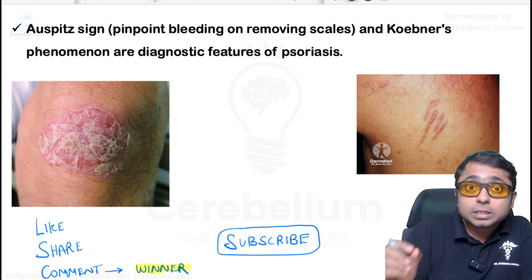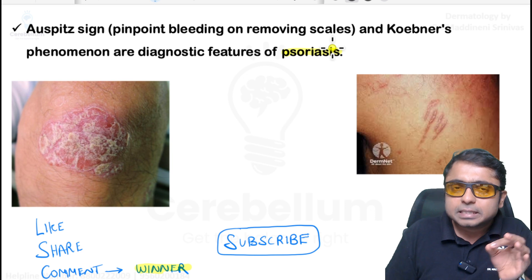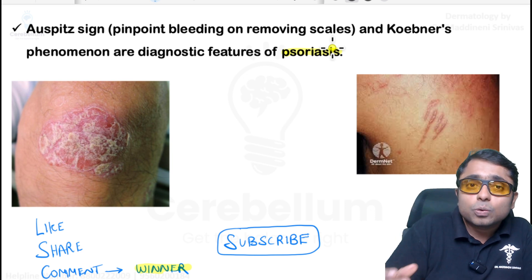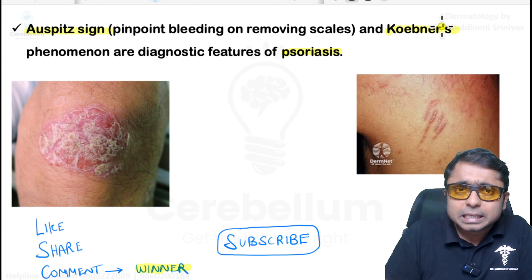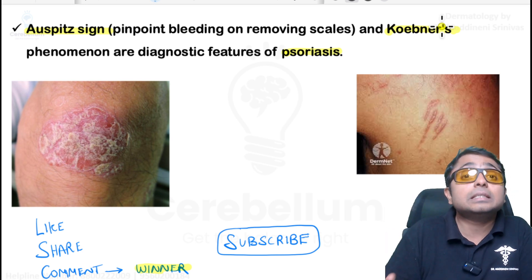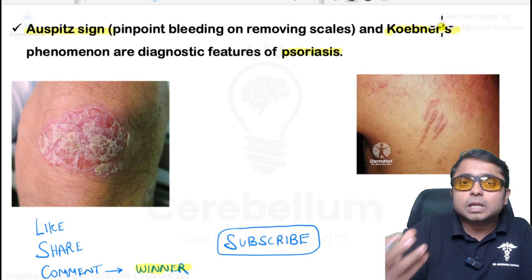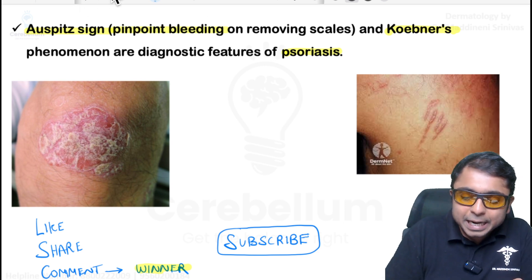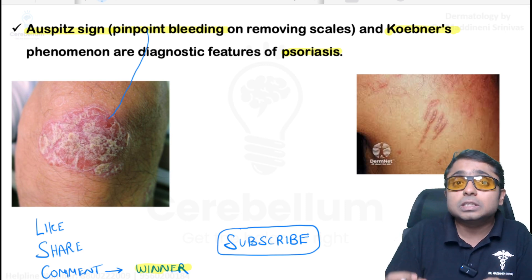Let us begin our discussion with the most important topic, the papulosquamous disorder psoriasis, which will clinically present with silvery white scaly plaques over the extensor surfaces. Two important terms: Auspitz sign and Koebner's phenomenon. Whenever there is a scaly lesion, we take a glass slide, scrape the scaling — this is called grattage — and we get a bulkless white membrane. If we remove that membrane, we ultimately get pinpoint bleeding spots, which is the endpoint of Auspitz sign.